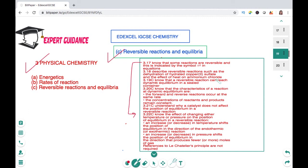In this video we'll be looking at how we define a reversible reaction, some examples of reversible reactions, what dynamic equilibrium is, how the position of equilibrium can be changed by altering conditions, how a catalyst affects the equilibrium, and we'll also discuss Le Chatelier's principle, which helps us predict changes in the direction of equilibrium with changes in concentration, pressure, temperature, and the use of a catalyst.